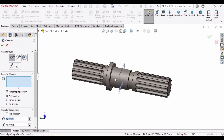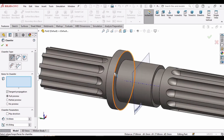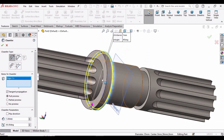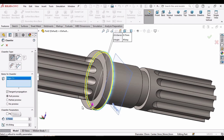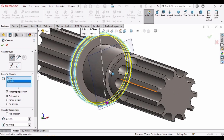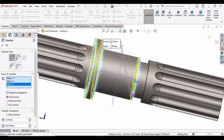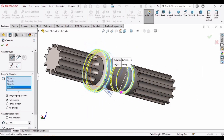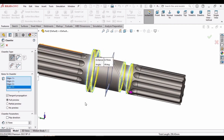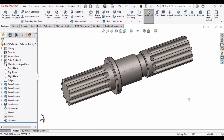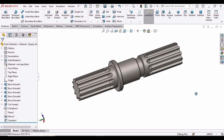Now select the Chamfer command and select these edges. Specify 0.75 millimeters — 1 was too much. Then specify the remaining edges you want to chamfer one by one, and click Enter. The shaft is ready — this is the spline shaft. Let's hide this plane. If you found this video tutorial helpful, please hit the Like button and subscribe to my channel. Thank you.